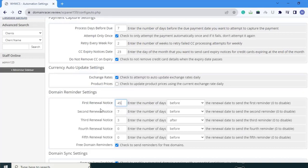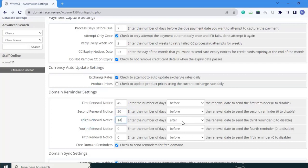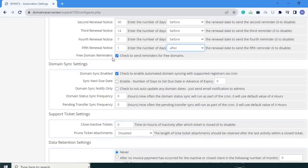Next is domain reminder settings. If you want to remind your client that a domain is going to expire, you can use these settings. The first renewal notice I am setting to 45 days before the renewal date. The second renewal notice I am setting to 30 days before. The third to 14 days before. The fourth to 7 days before. The fifth renewal notice I am setting to 1 day after the renewal date. Free domain reminders — check to send reminders for free domains — is already checked.